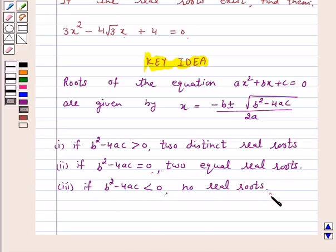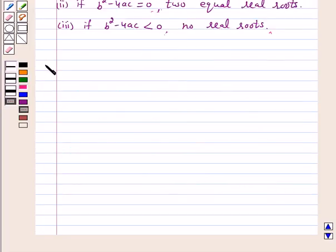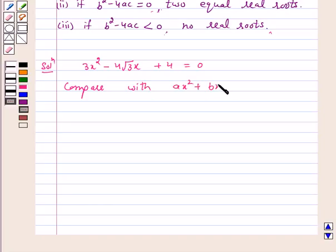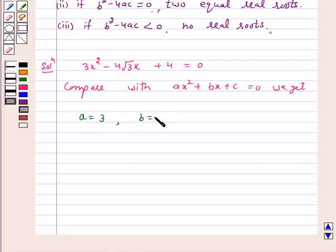So let's start the solution. Our given quadratic equation is 3x squared minus 4 root 3 x plus 4 equals 0. Comparing with ax squared plus bx plus c equals 0, we get a equals 3, b equals minus 4 root 3, and c equals 4.